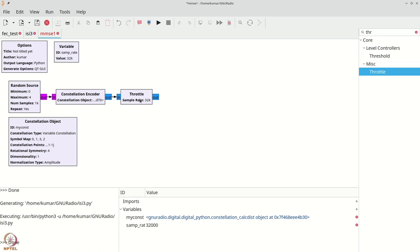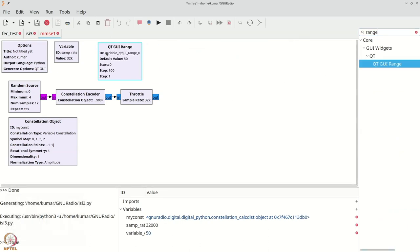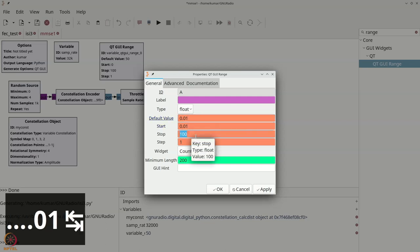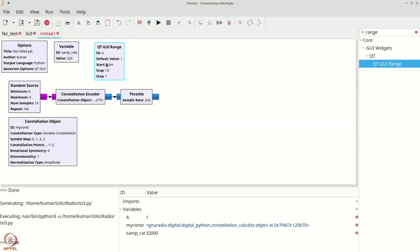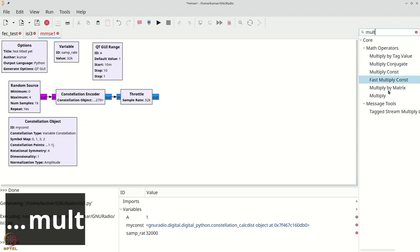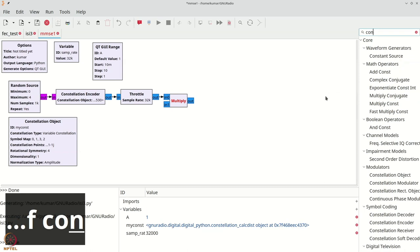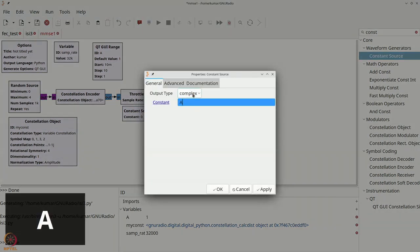Now we will introduce a simple gain factor using a range control. I'm adding a parameter called amplitude A going from 0.01 through 10, with a default value of 1 for high SNR. We then add a multiply block along with a constant source set to value A.